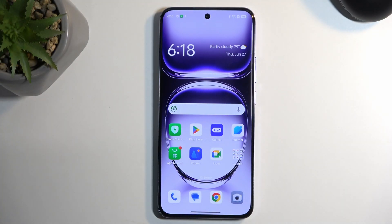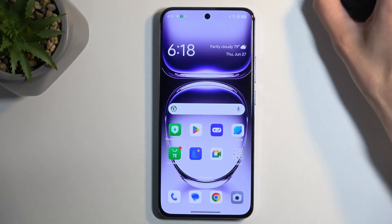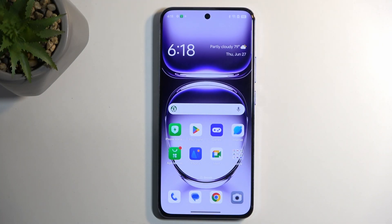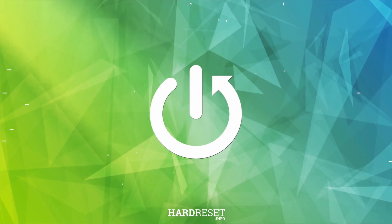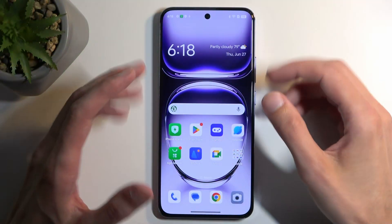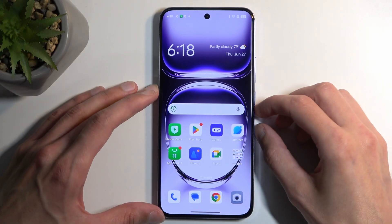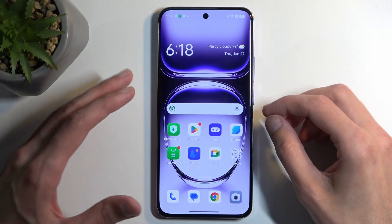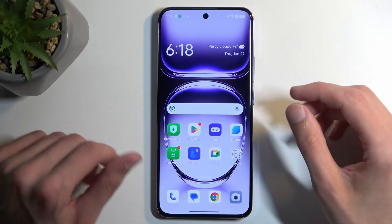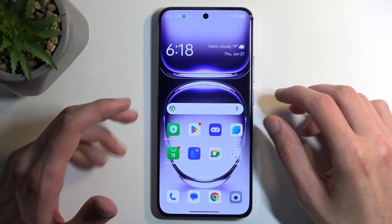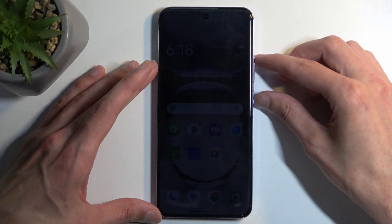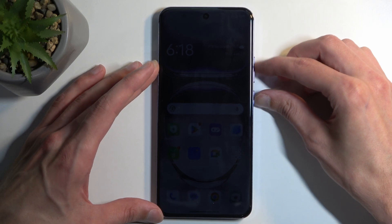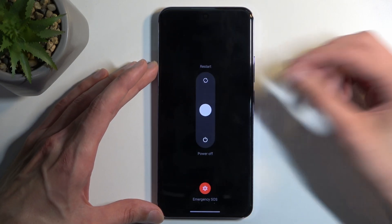Welcome. In front of me is the Oppo Reno 12 Pro and today I will show you how you can hard reset this phone through recovery mode. Before I get started, I'm also going to quickly mention that you can do this kind of reset in order to get rid of a screen lock if you have one set that you don't know. All you would need to do in either case — if you want to reset it or remove the screen lock — is hold the power button and volume up.